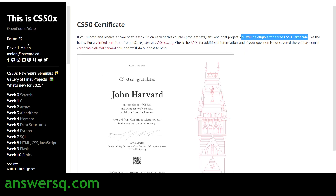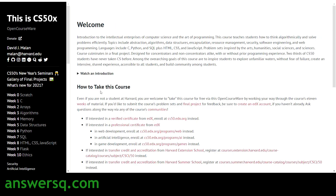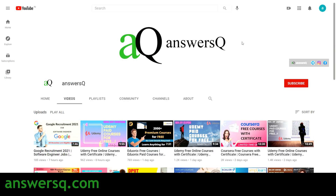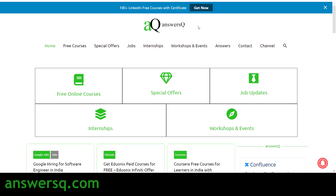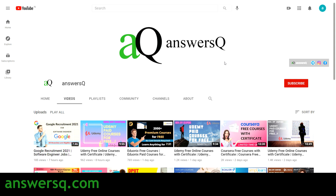I hope you found this video useful — we've seen seven free courses in the CS50 course series. For more updates on free online courses, job offers, internships, workshops, and online events, subscribe to Ansesq and press the bell icon. Visit ansesq.com for more details, and don't forget to check out the 100+ LinkedIn free courses with certificates available there. You can also connect with me on Instagram and Facebook — links are in the description.